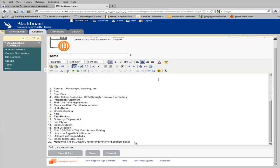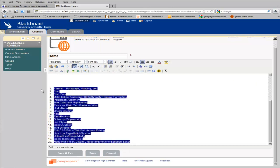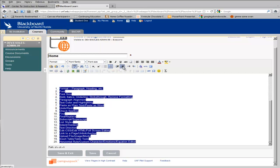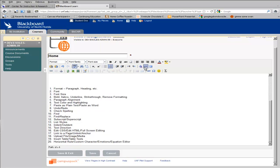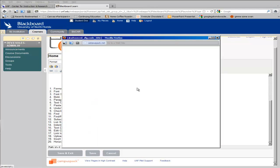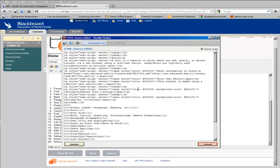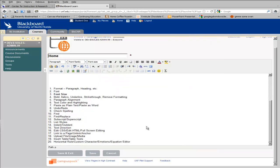You can change the indentation of text using the OutDent and Indent tools. You can also edit the HTML source. See, I just made that text bold.